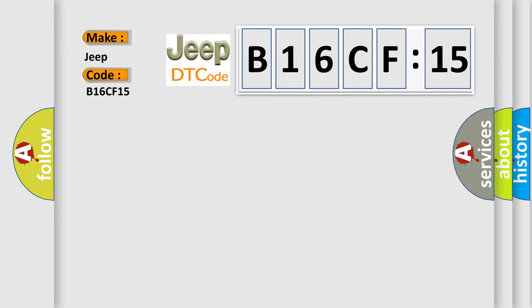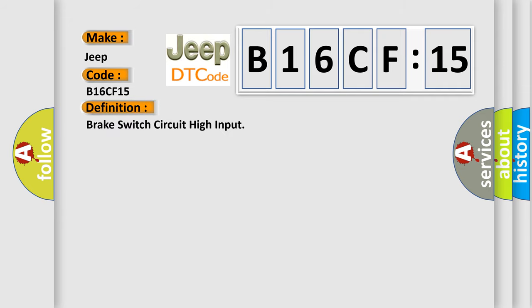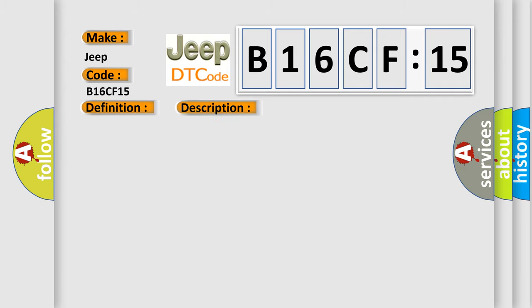The basic definition is brake switch circuit high input. And now this is a short description of this DTC code.